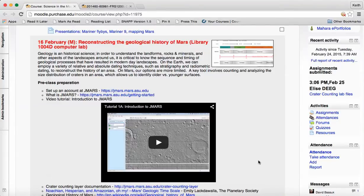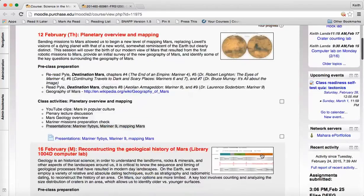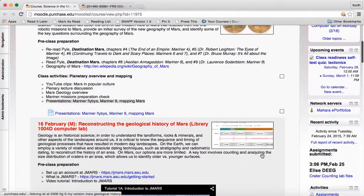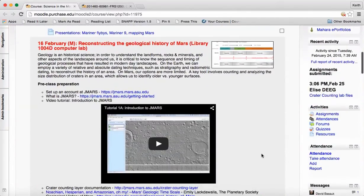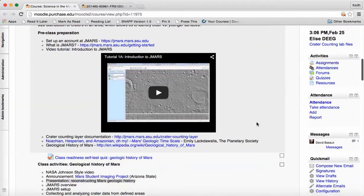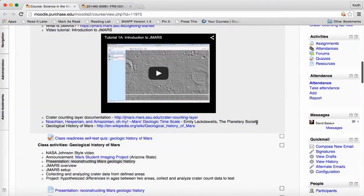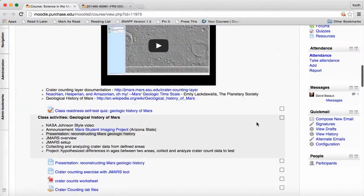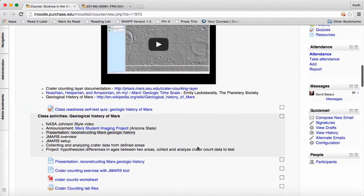Okay, so this video is to give you the high points for doing the Crater Counting Lab using the JMARS tool. So in our course environment on the Geology tab, we devoted February 16th to being in the lab, looking at the JMARS application and figuring out how to do the crater counts.